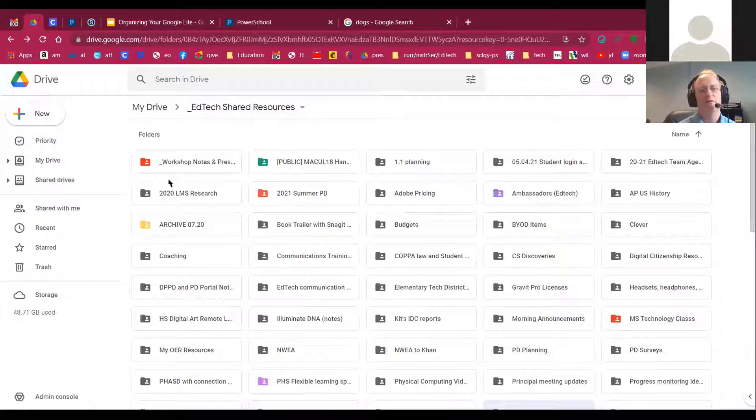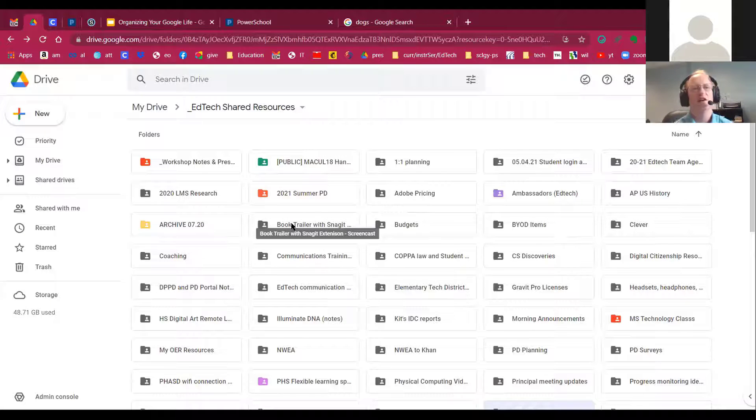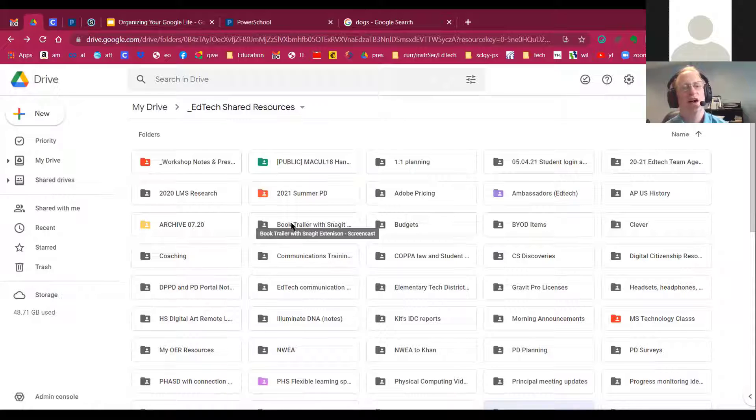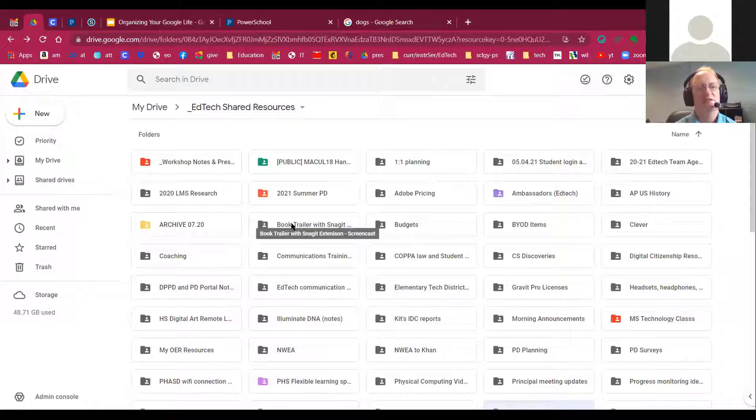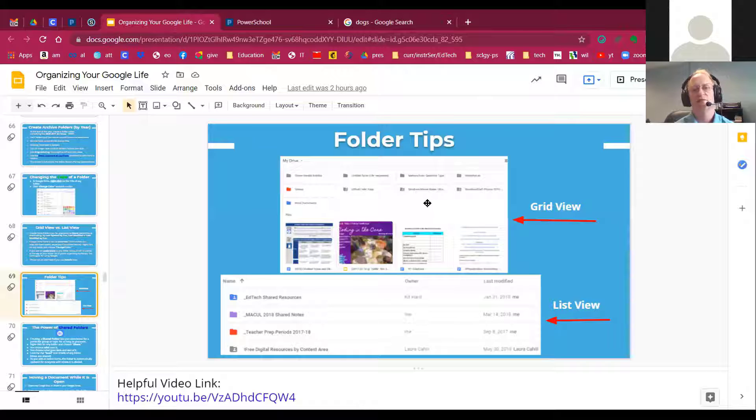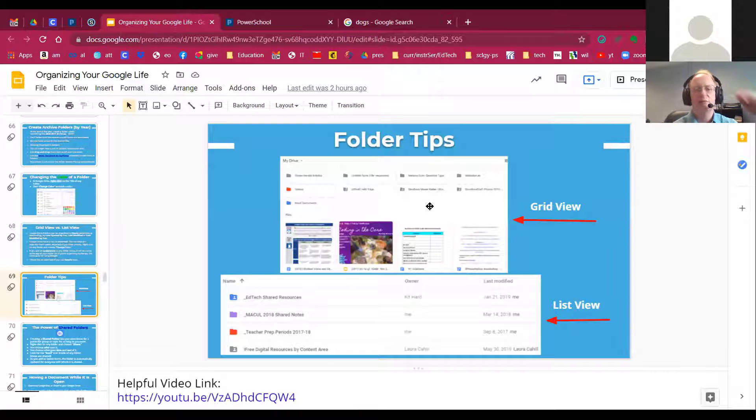But with files and folders, it really depends on how you've got your folders and files organized and what you want to see. So I just wanted to differentiate between the different types of files and folders.